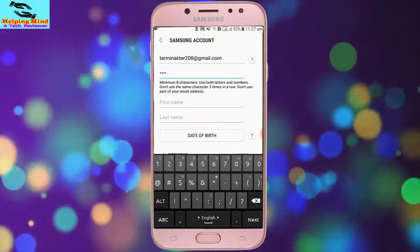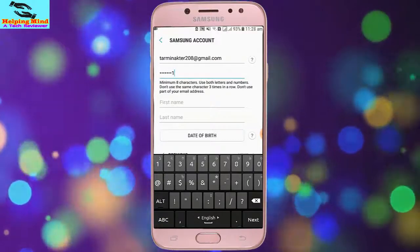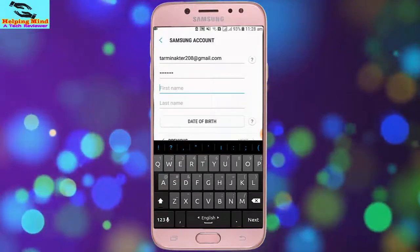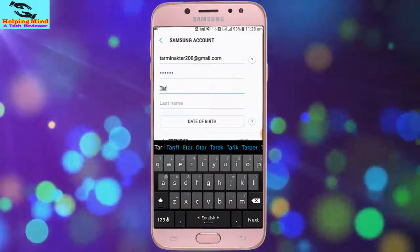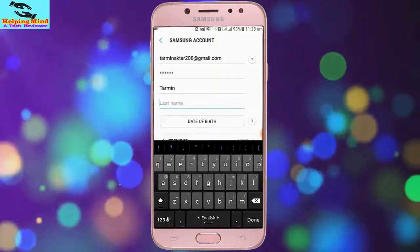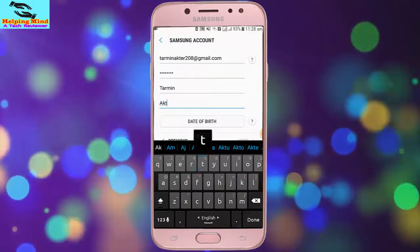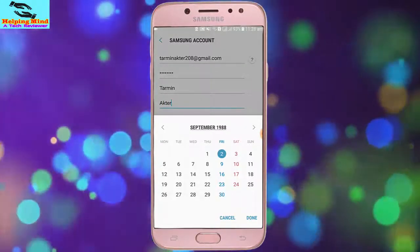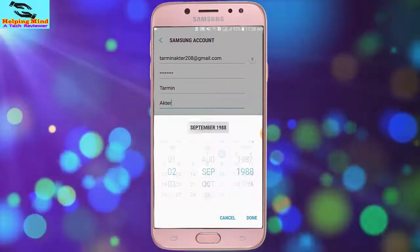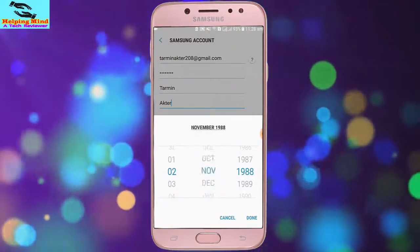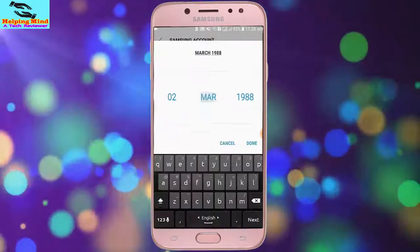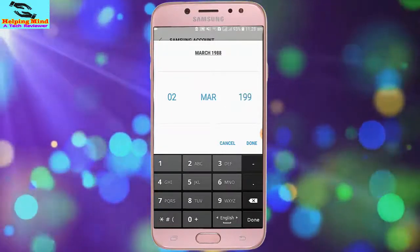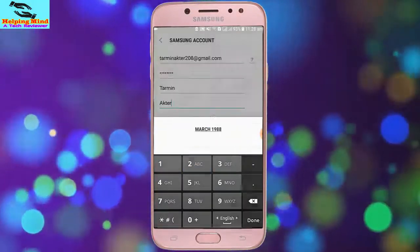We can see the password instructions: minimum 8 characters, use both letters and numbers, do not use the same characters. I have to put a name — I put a name randomly — first name and last name. I also tap on date of birth. I have to select a date of birth: first the date, then the month, and finally the year, and tap on done.